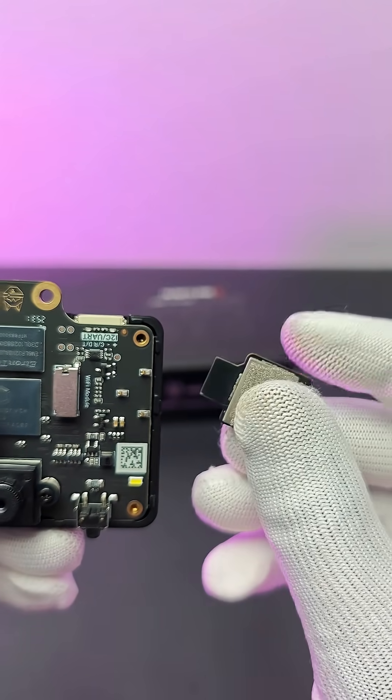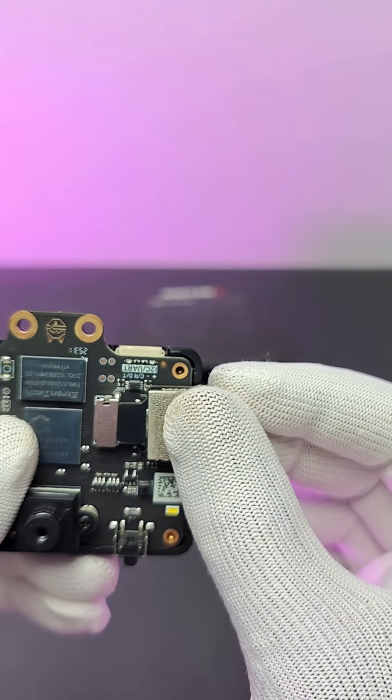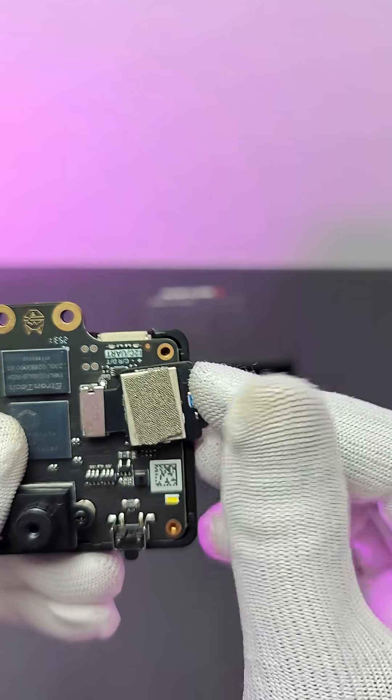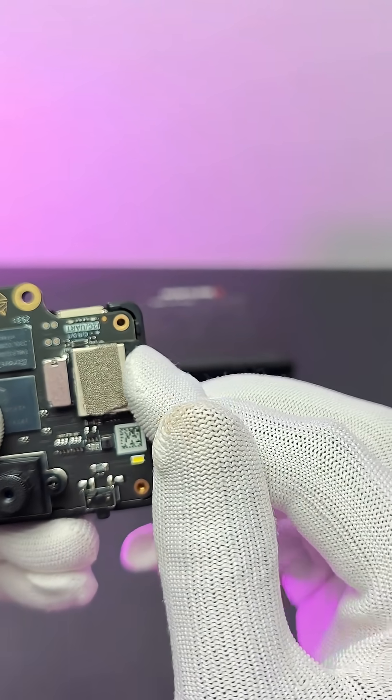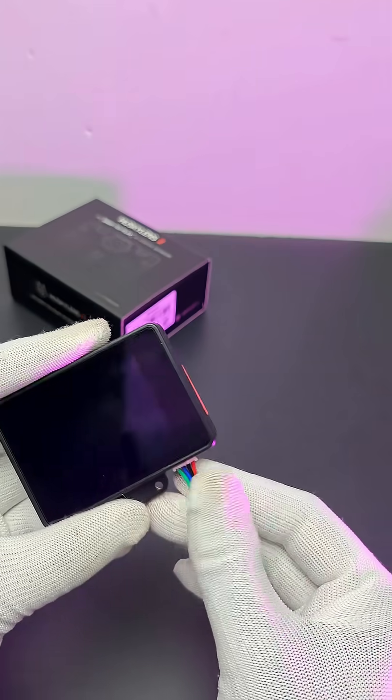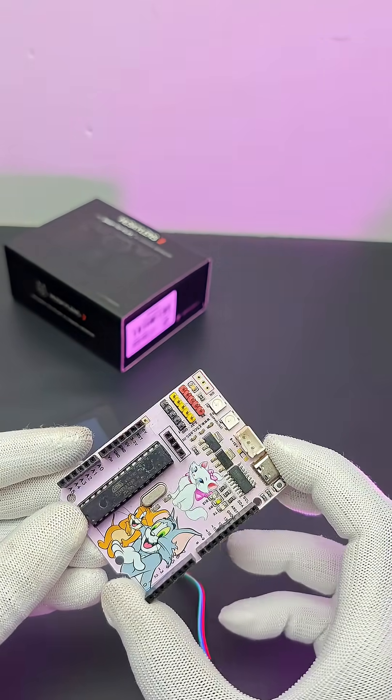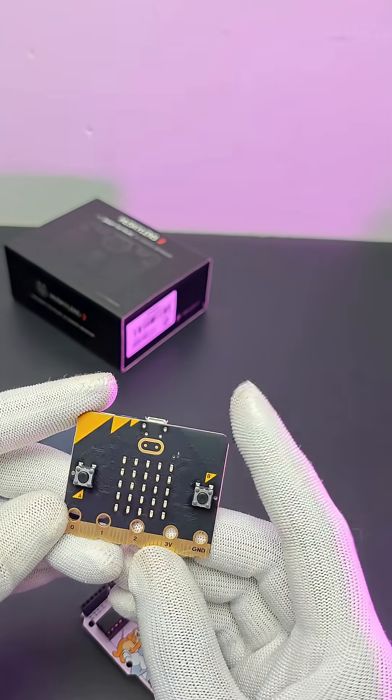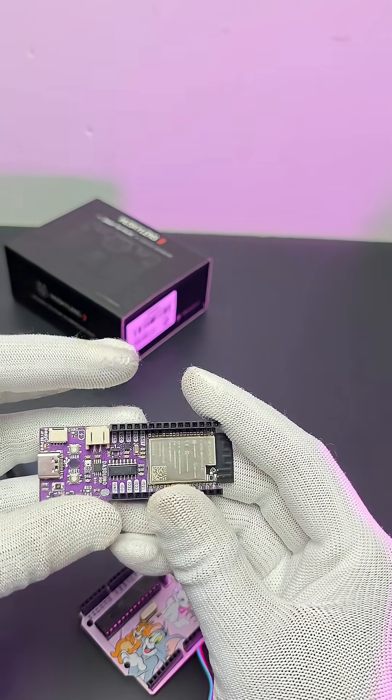With the help of a Wi-Fi module, we can expand the connectivity. And by using the gravity connector, we can connect to external devices like Arduino, microbit, ESP32, etc.